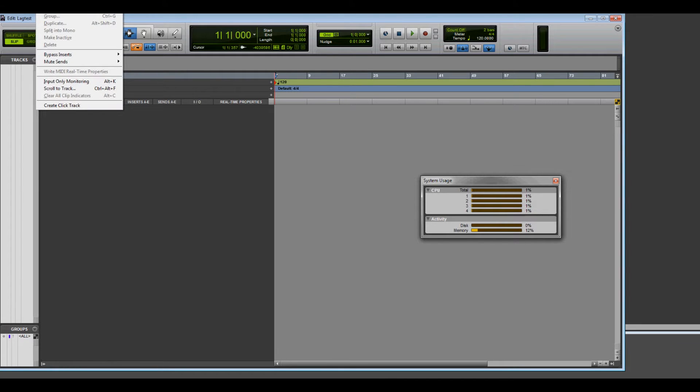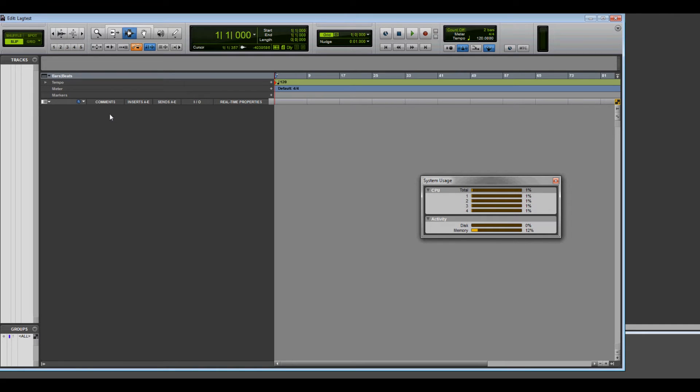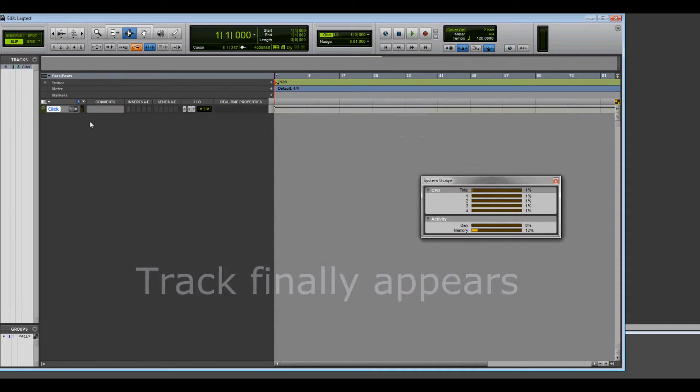We'll create a track, click track, and we're waiting, waiting, waiting. There it is.